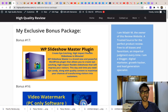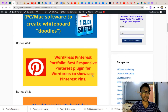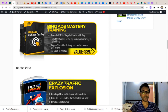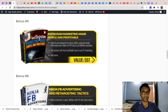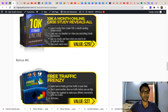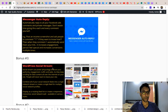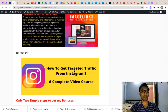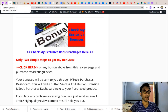The 17 bonuses include: WP Slideshow Master Plugin, Video Watermark, One Click Sketch, WP Printers Portfolio, WordPress YouTube Video, WordPress Responsive Slider, Bing Ads Mastery Training, Crazy Traffic Explosion, Instagram Made Simple and Profitable, Ninja Facebook Advertising, 10K Month Online, Free Traffic Frenzy, WP Commission Clocker, Messenger Auto Reply, WordPress Social Stream, Image Link WordPress Plugin, and Instagram Traffic.